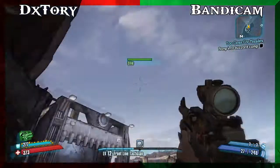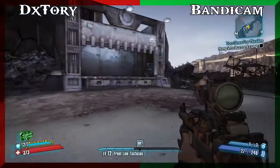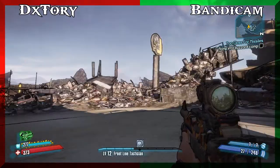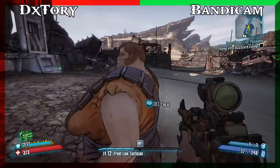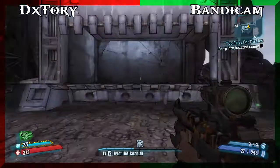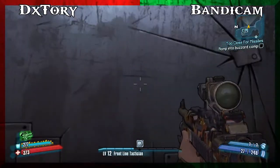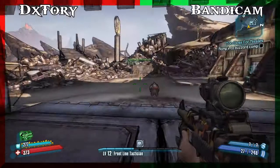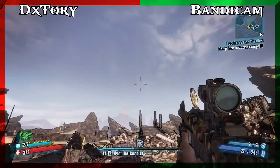Today I'll be comparing two great recorders: DxTori and Bandicam. Now as you can see from this, there's not much difference — it's just that Bandicam lags a bit behind DxTori, but from a quality standpoint, there's no difference.